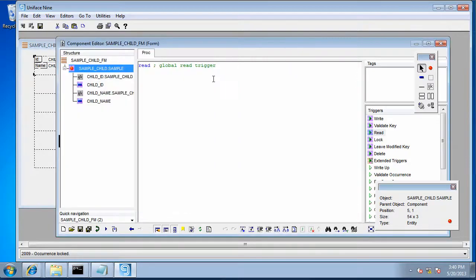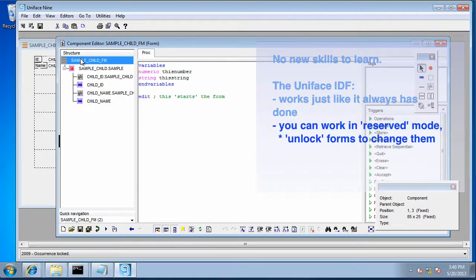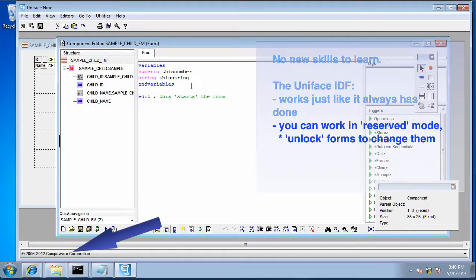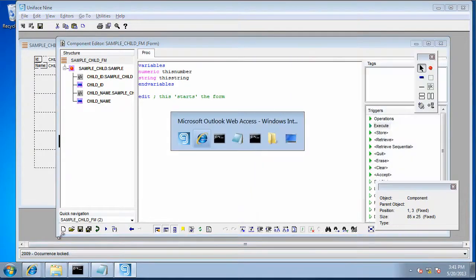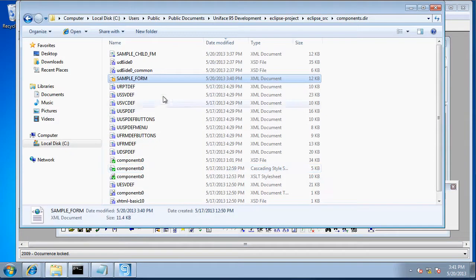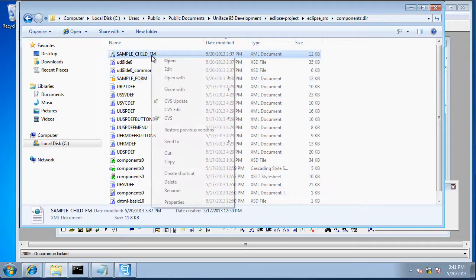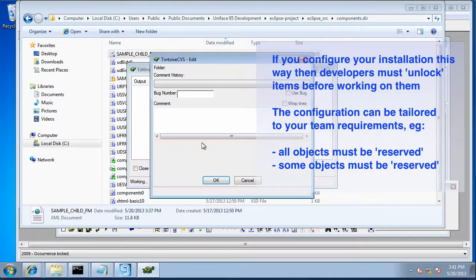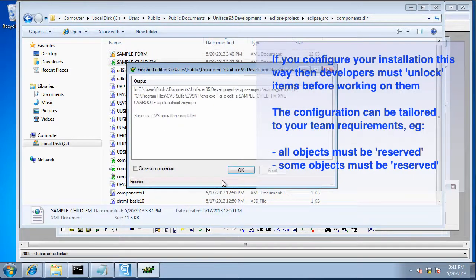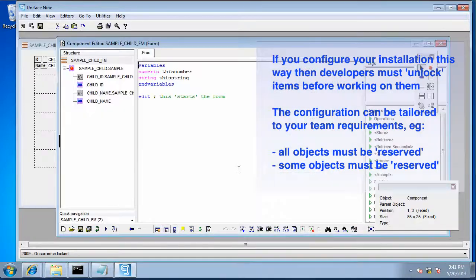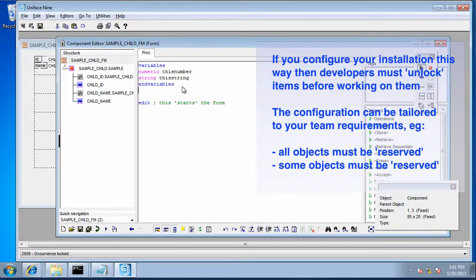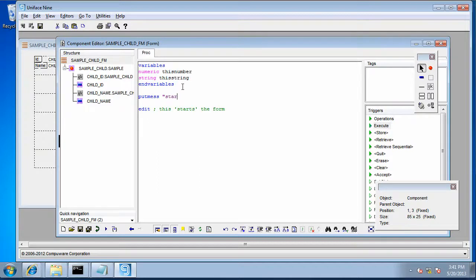Now if we try and change the execute trigger again here, I've got this particular form set up as requiring a reservation. So the developer needs to reserve the file before they can work on it. Now that's a configuration option. Some people prefer to work that way, some organizations don't want to work that way. As you can see, reserving it, locking that file so that I as a developer can now make the change.